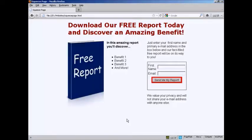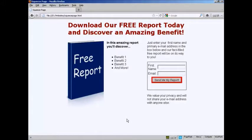Squeeze pages are a great way to get people to sign up to your mailing list. What you have is some sort of freebie, generally a free report or a free piece of software or something like that, and people have to sign up to your mailing list to get it. Most of them are actually very simple HTML pages, and I'm going to show you how to make one in this video.